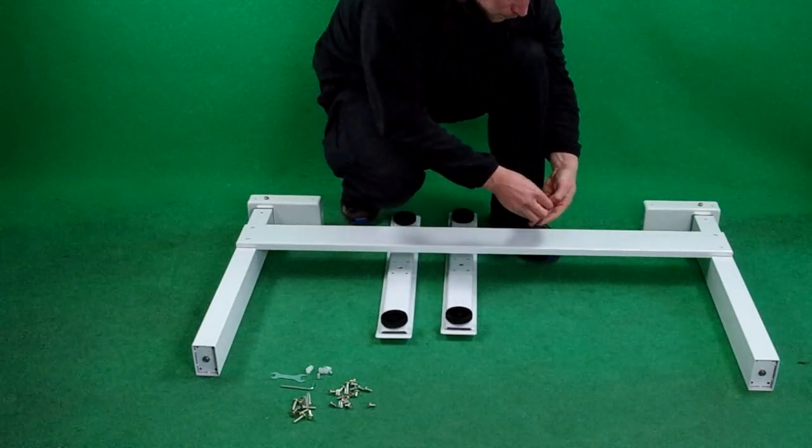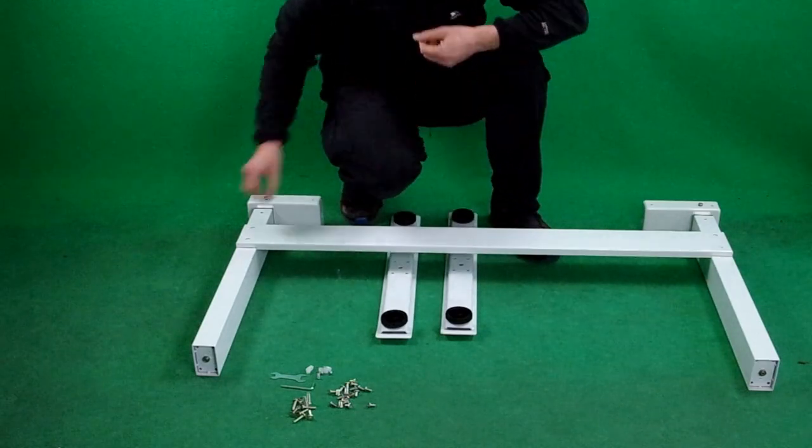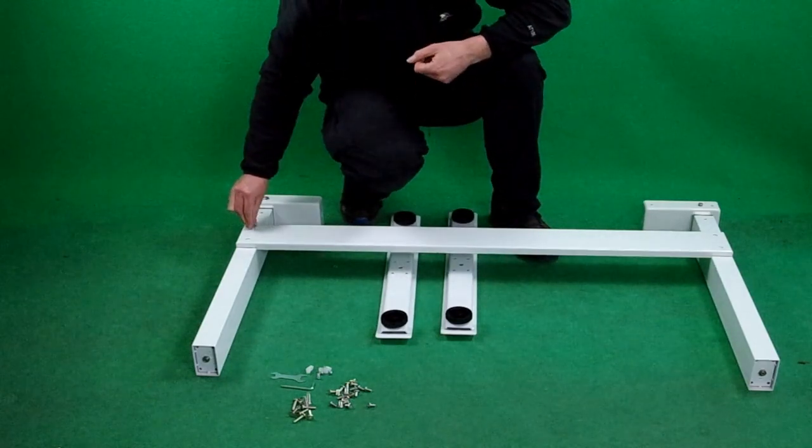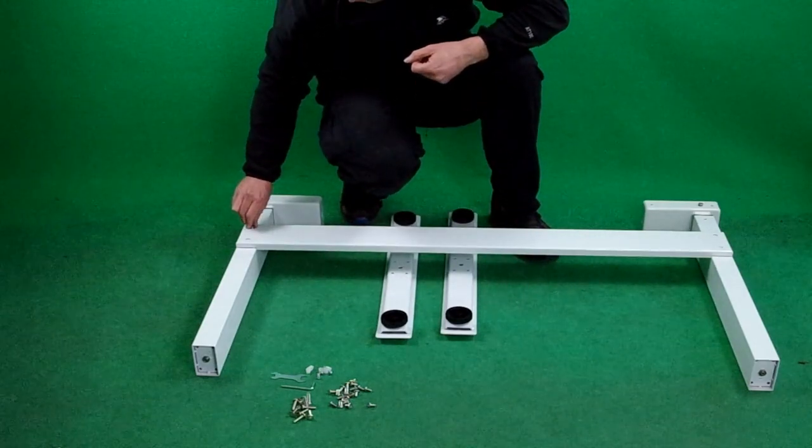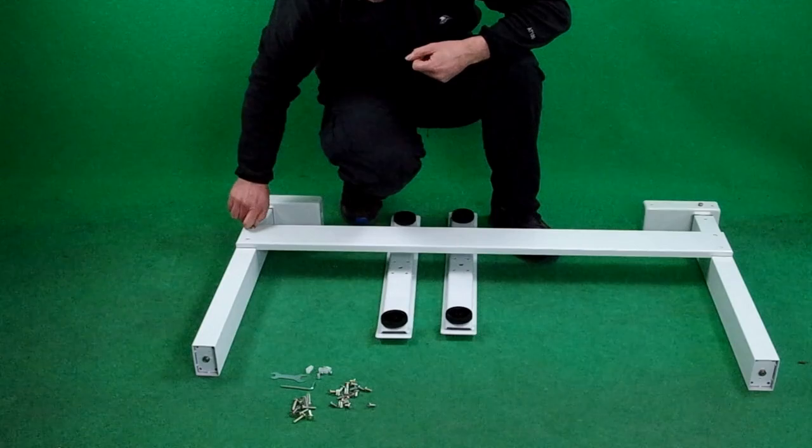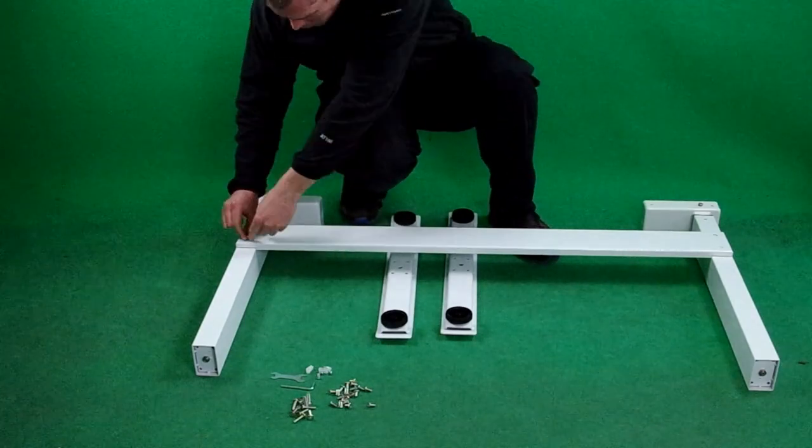All the screws come in a nice pack with the part numbers labeled on them, and this matches the instructions.